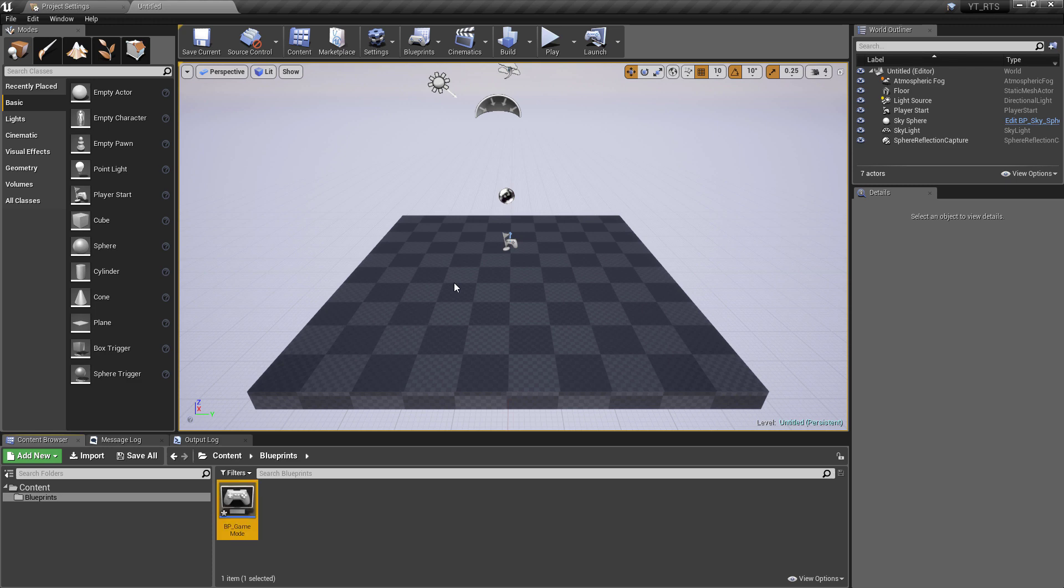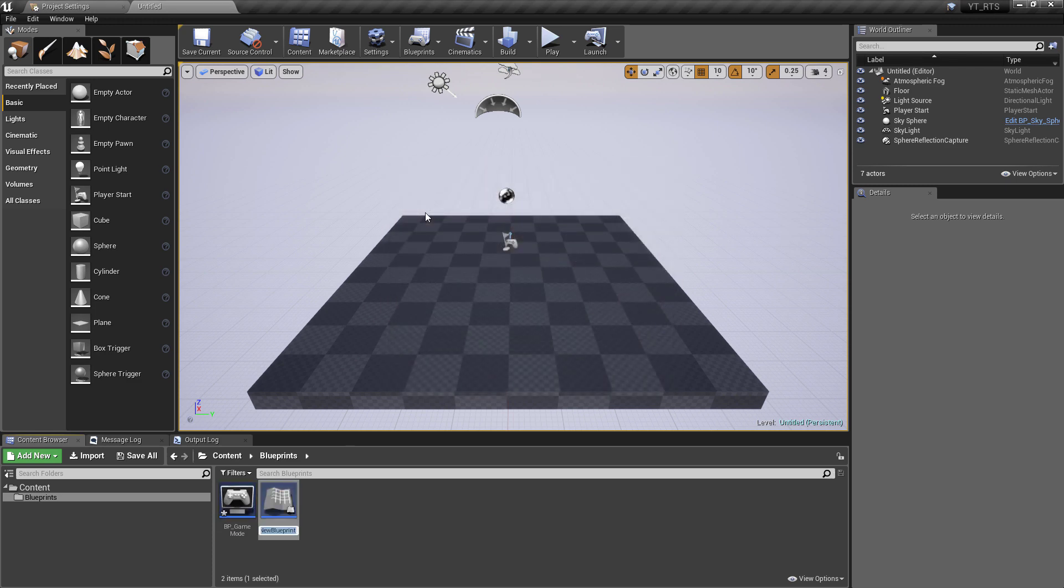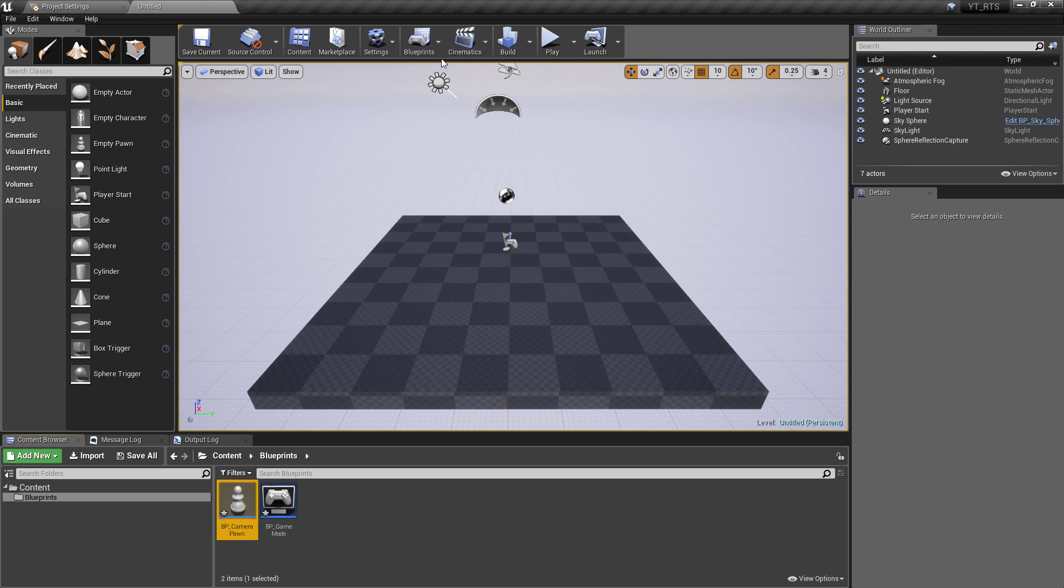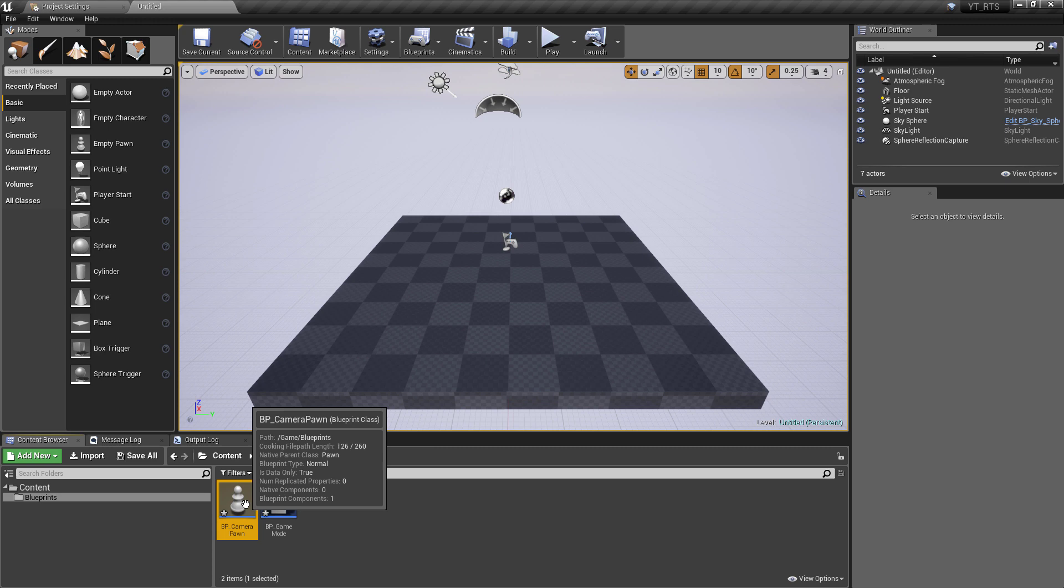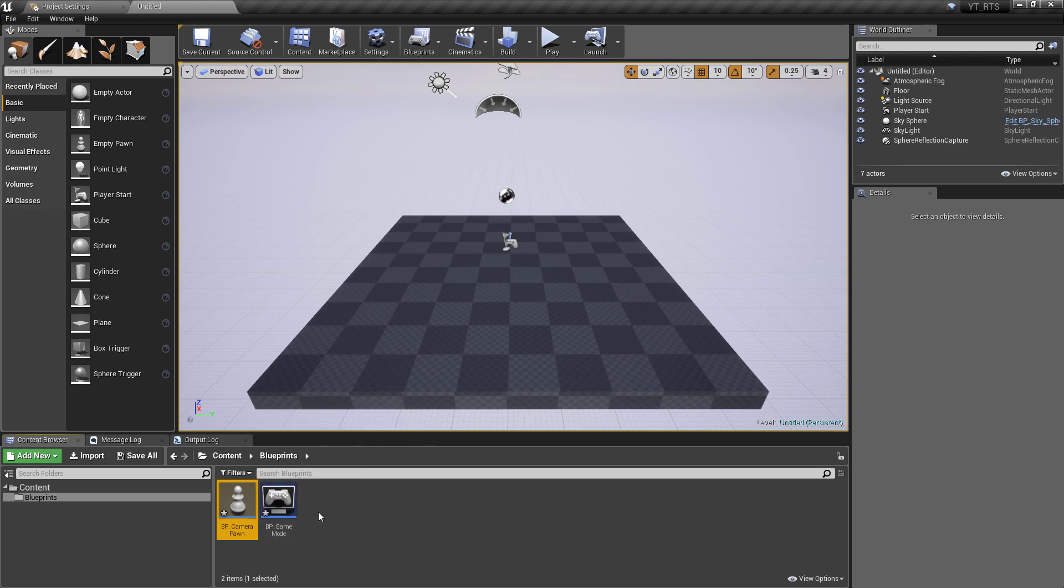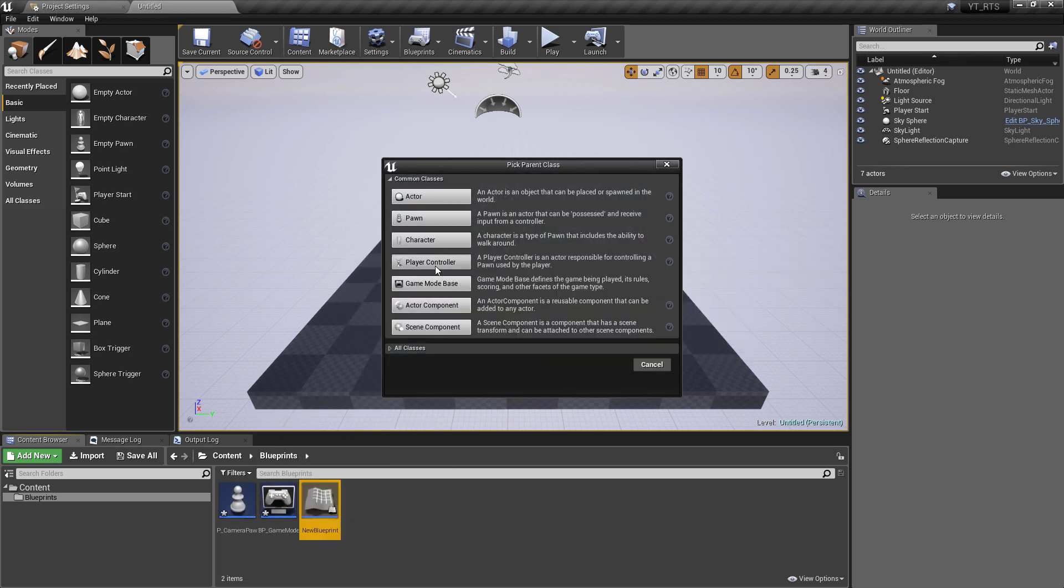We're also going to create our pawn so we're actually going to have the camera as a pawn class so we'll call this the bp_camera pawn and that's because in this type of game most of the control comes through where you're moving the camera what you're looking at and what you're selecting so it's going to make sense that we have something that we can manually control and also easily receives input and then the final thing that we want will be a player controller so we'll call this one bp_player controller.